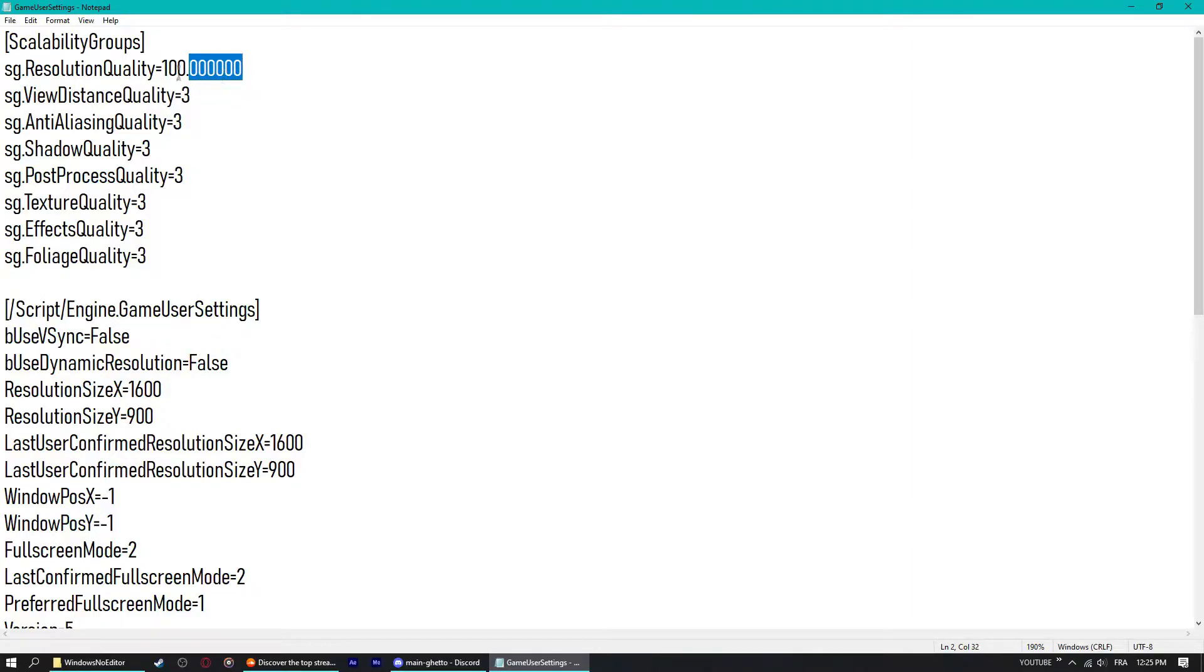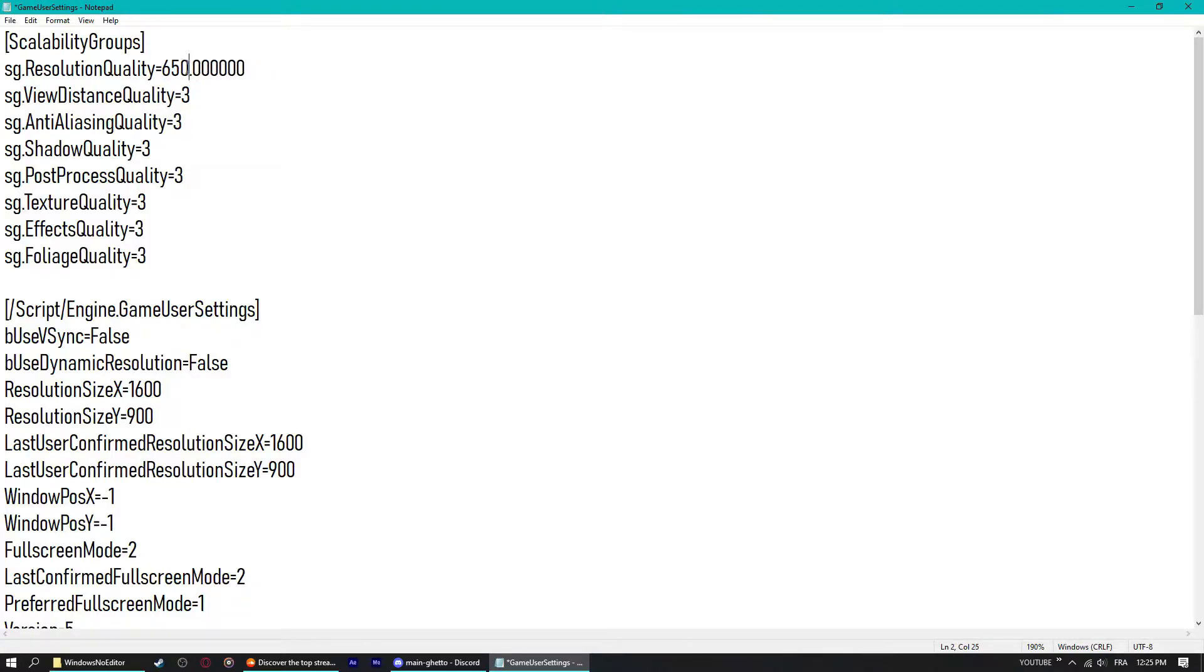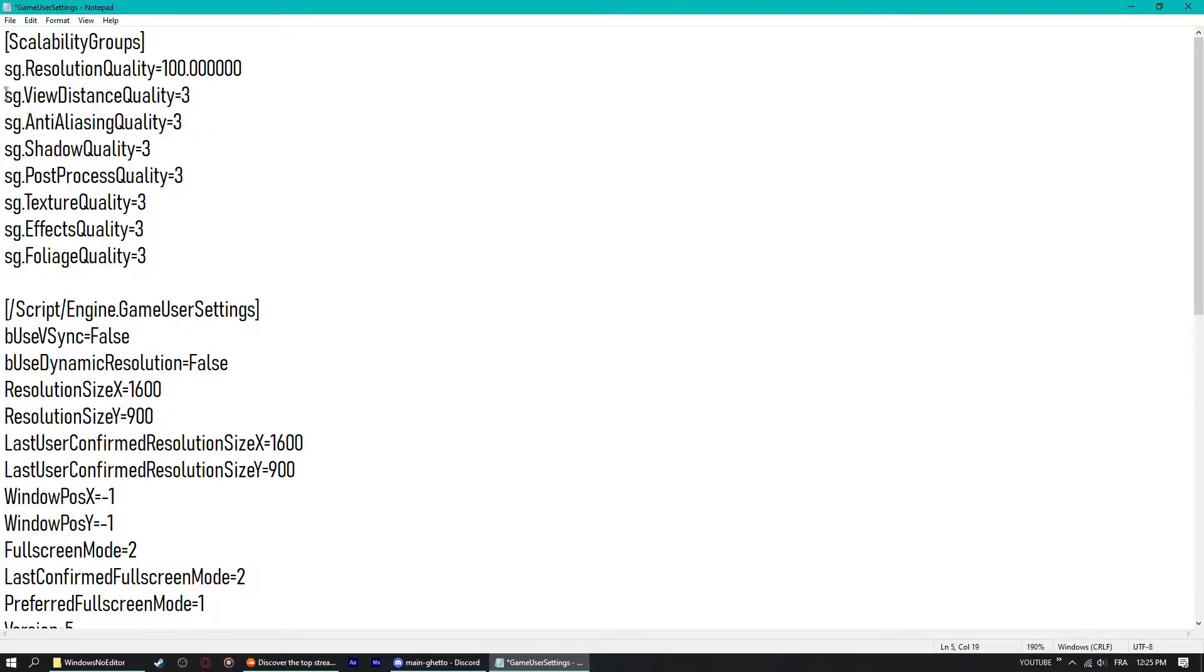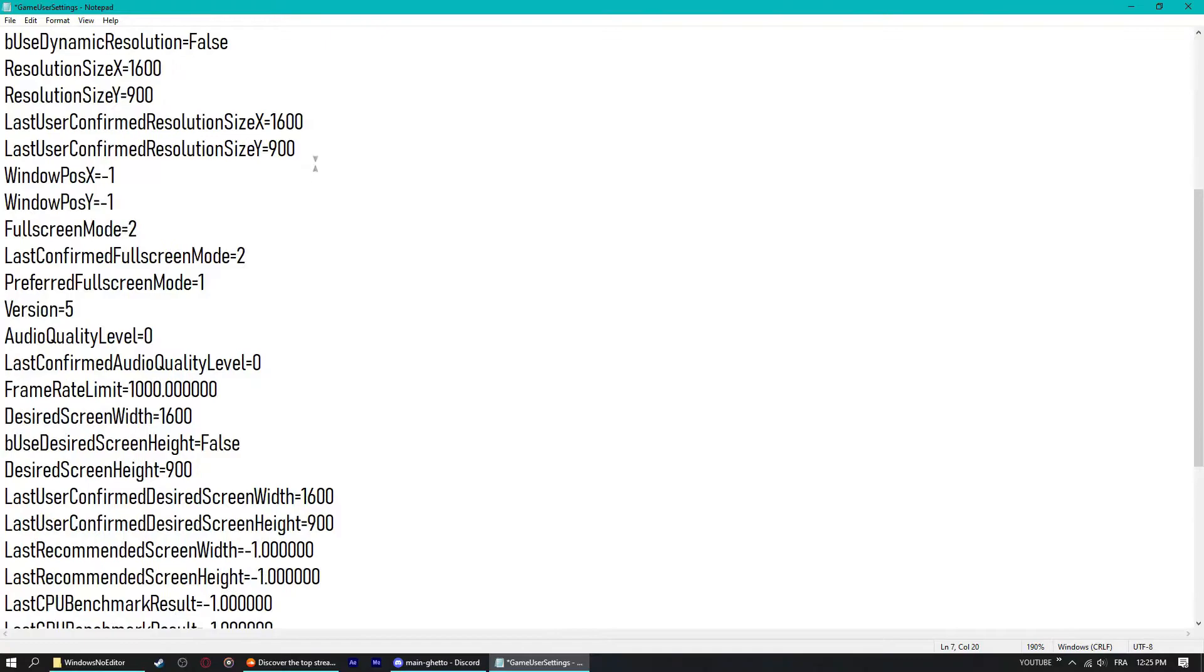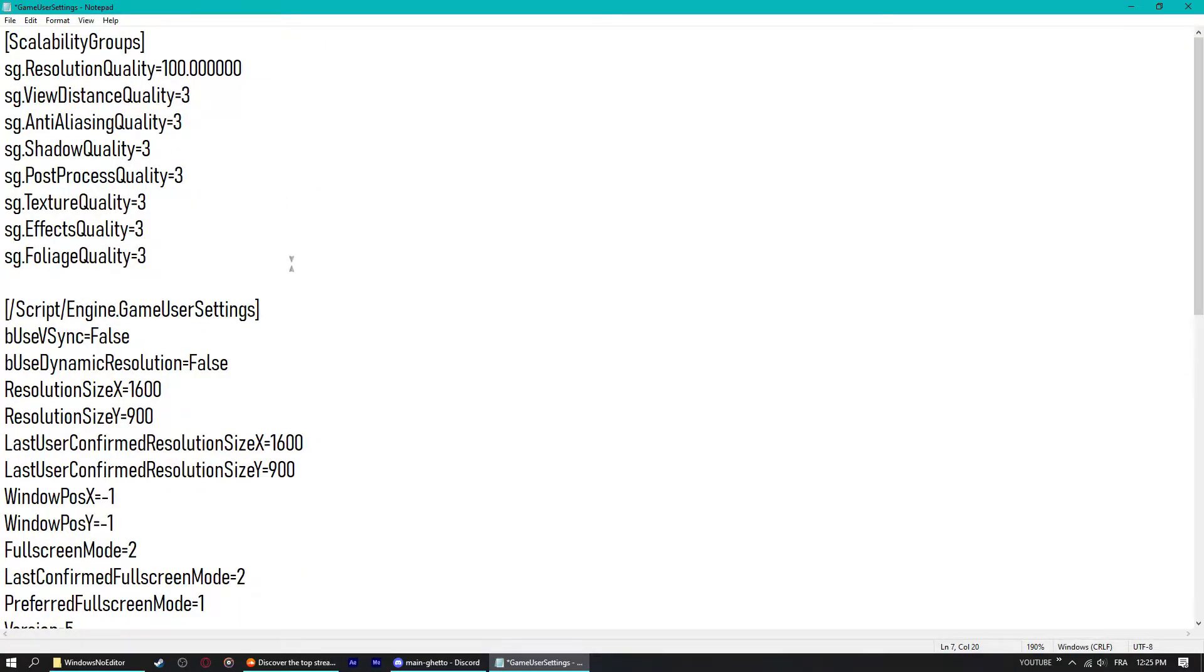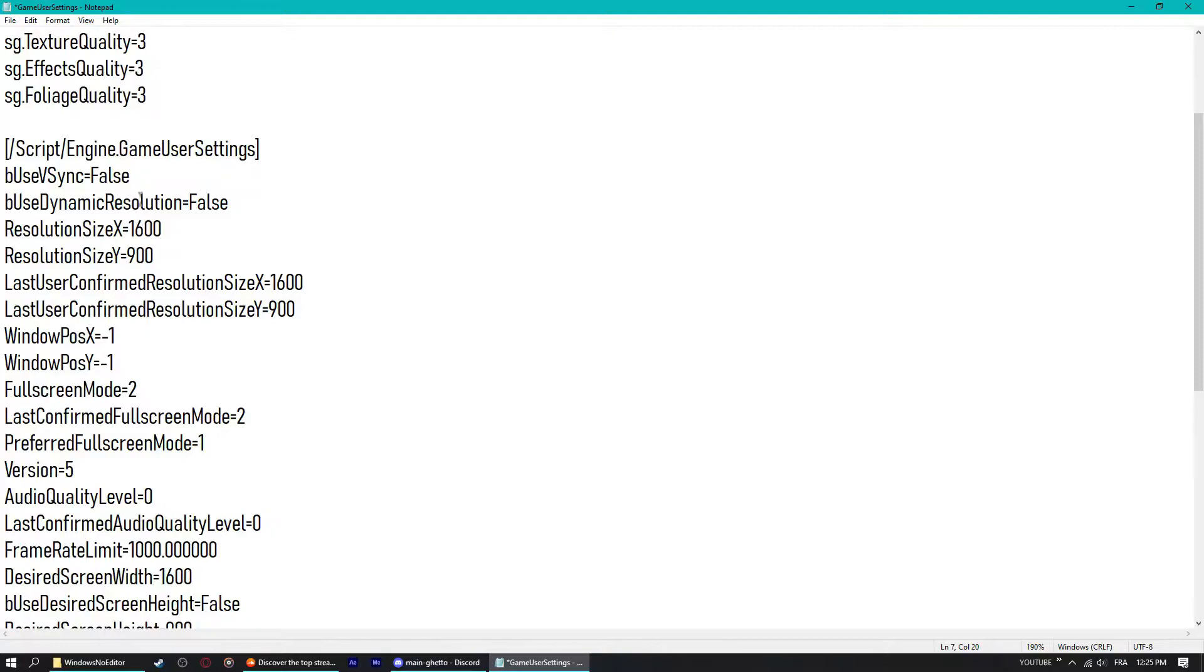Sometimes you can find just 651 or any random numbers. Make sure it is 100 dot whatever, the rest, just leave them alone. These are your normal graphic settings so you can tinker with these, you can leave them or whatever. Three is highest and zero or one is lowest. Then you want to scroll down.